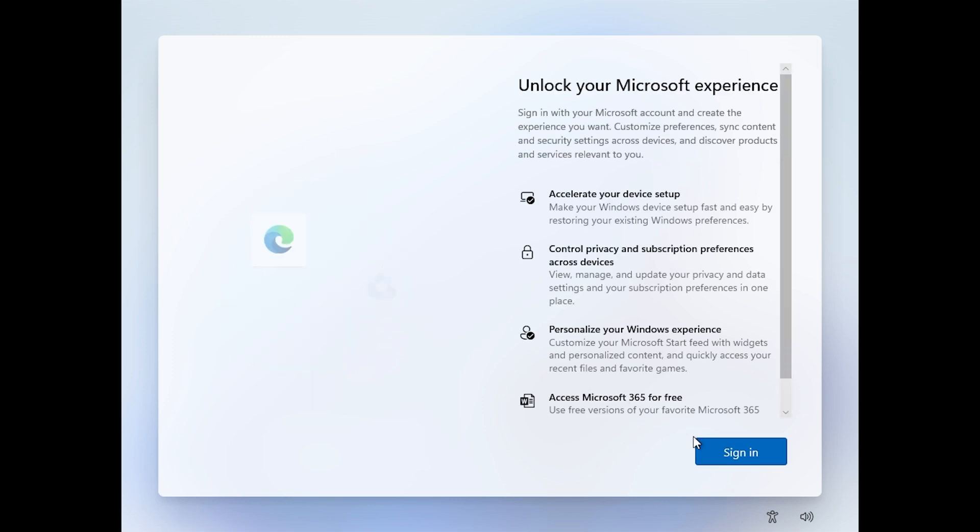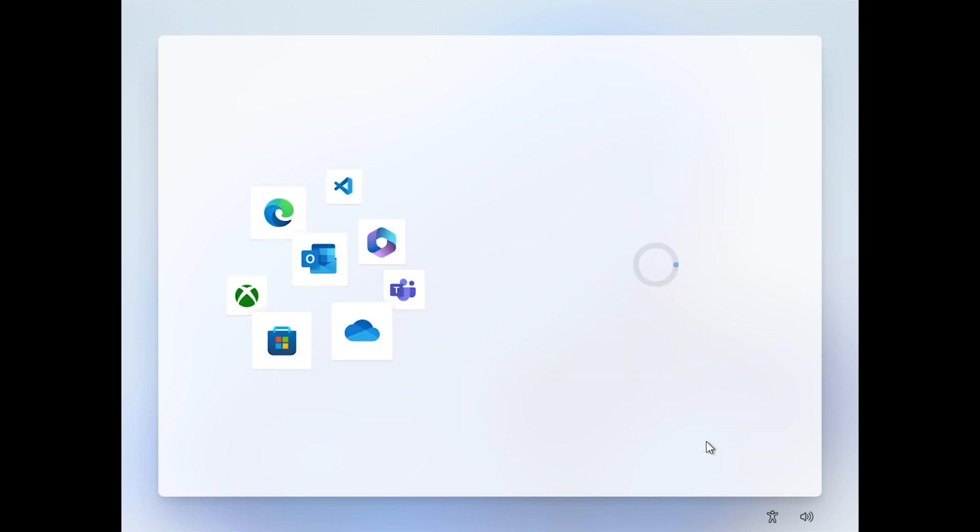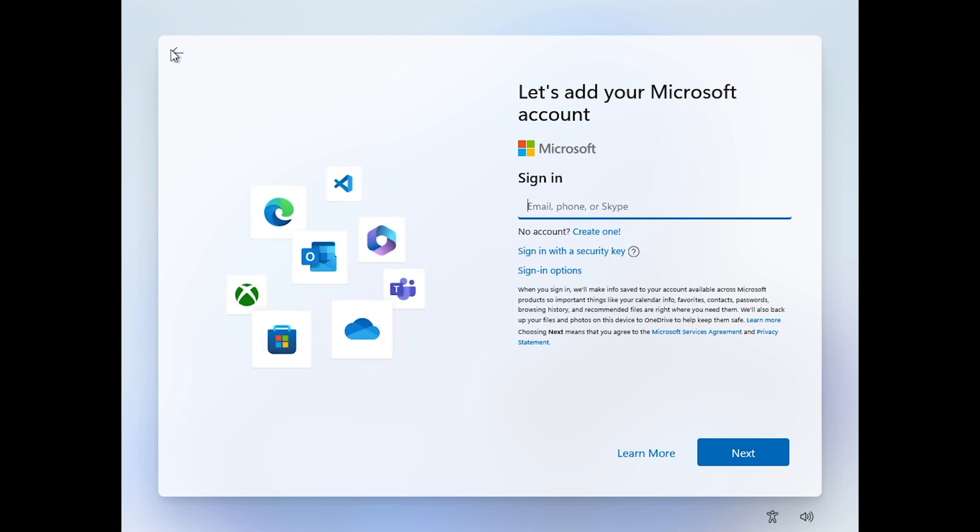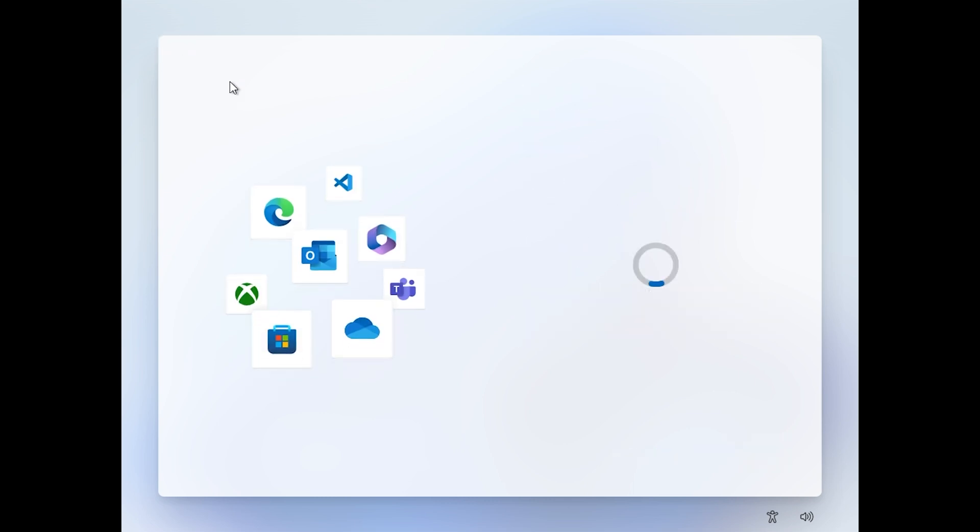Are you trying to set up Windows 11 but don't want a Microsoft account? Keep watching for several different methods on how to get past this screen.